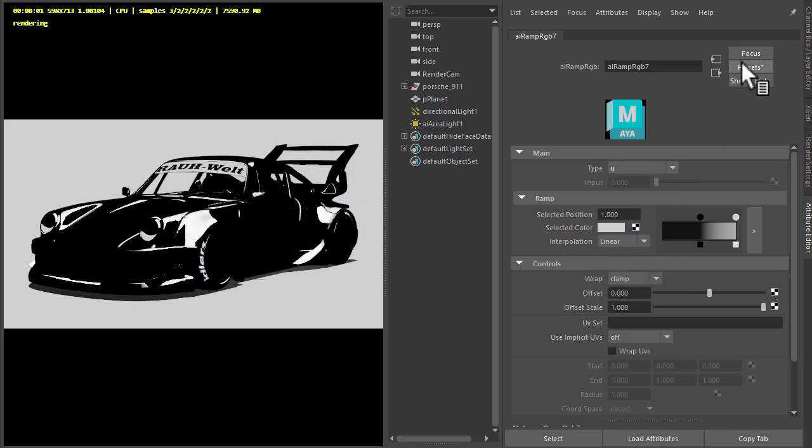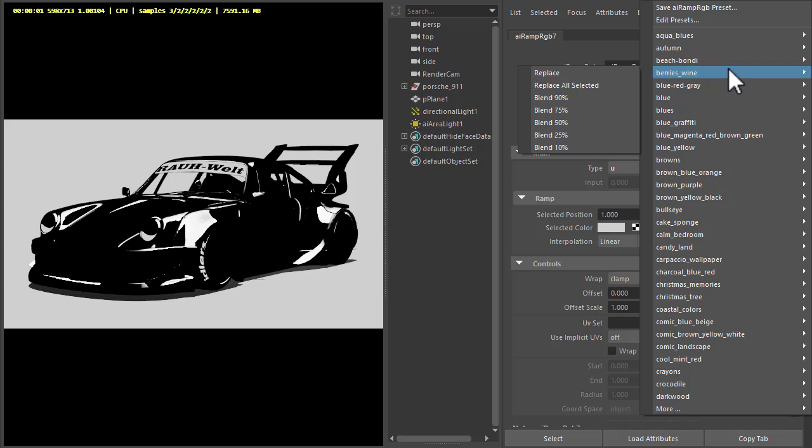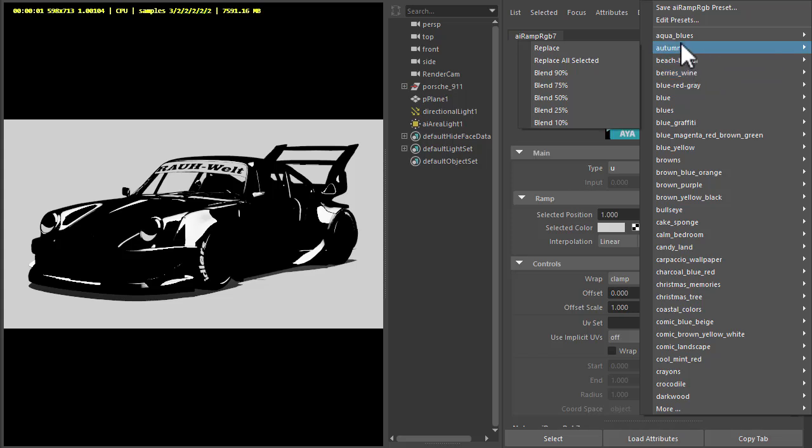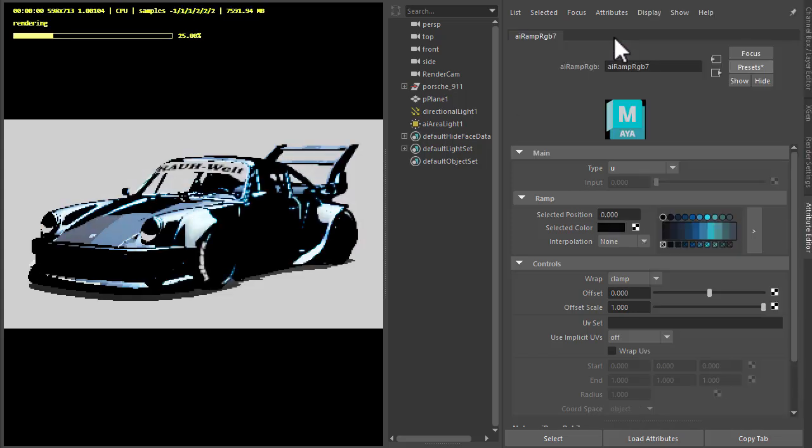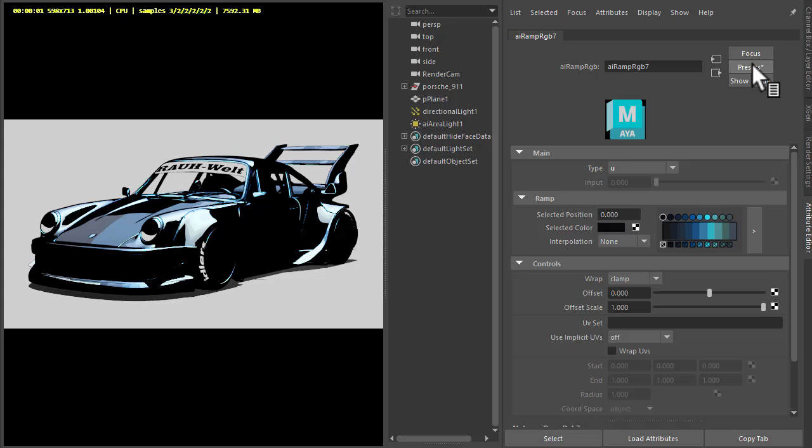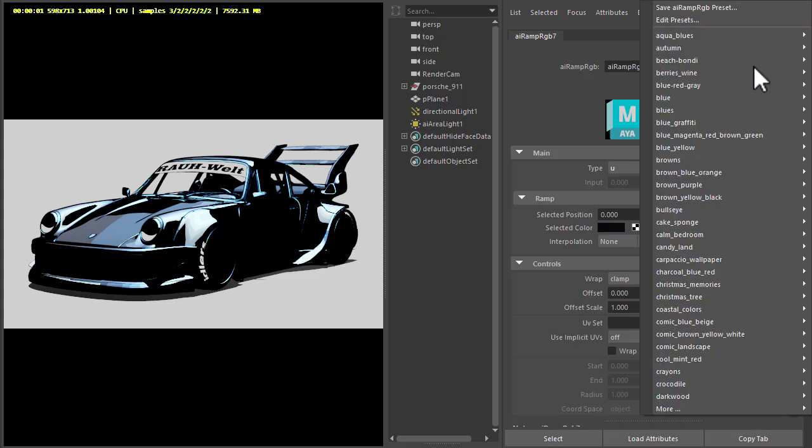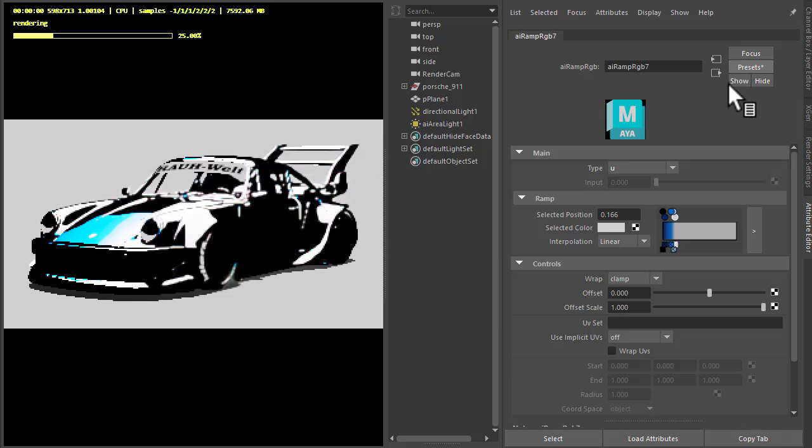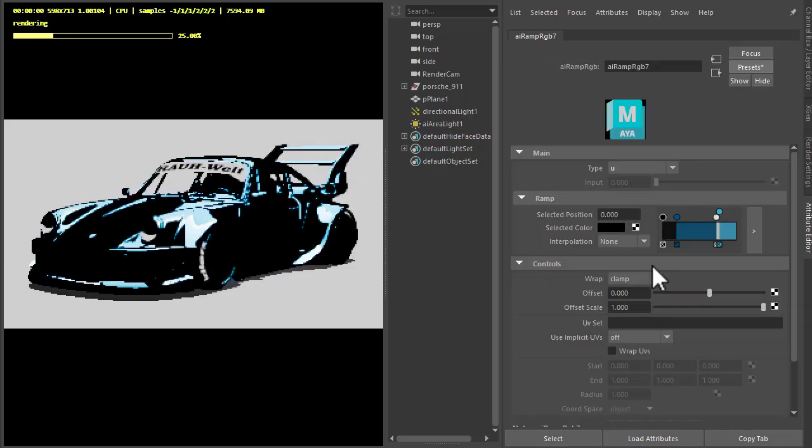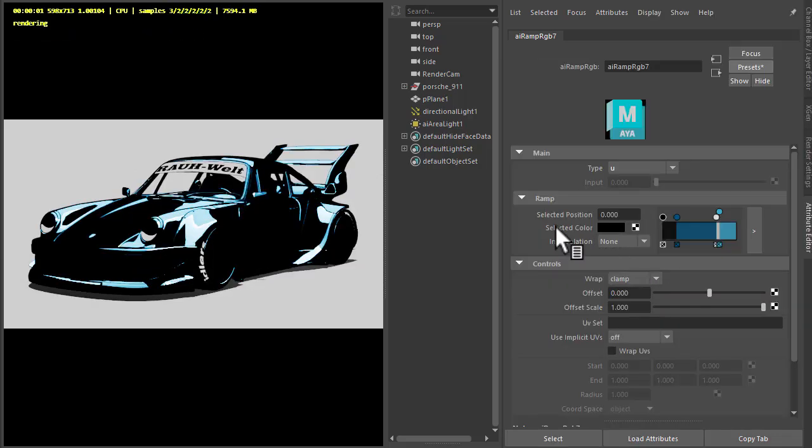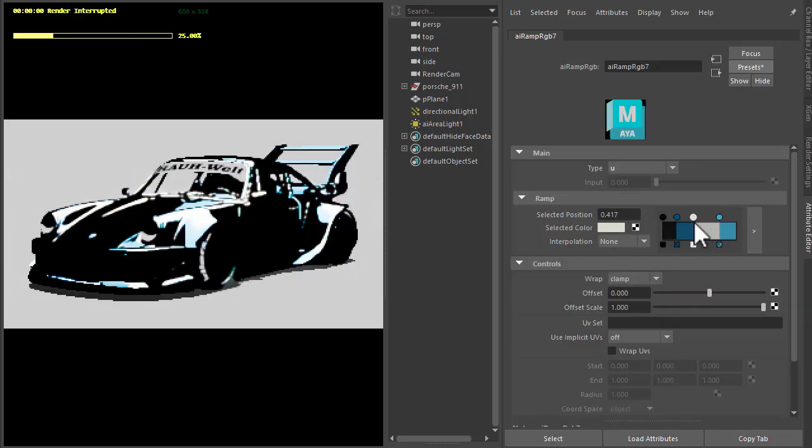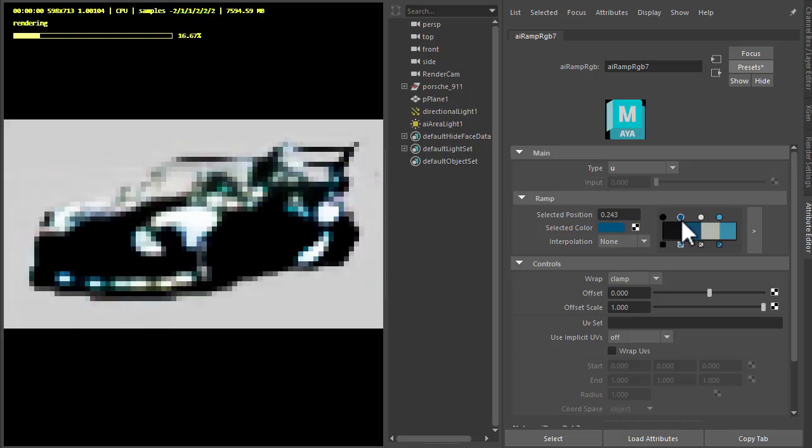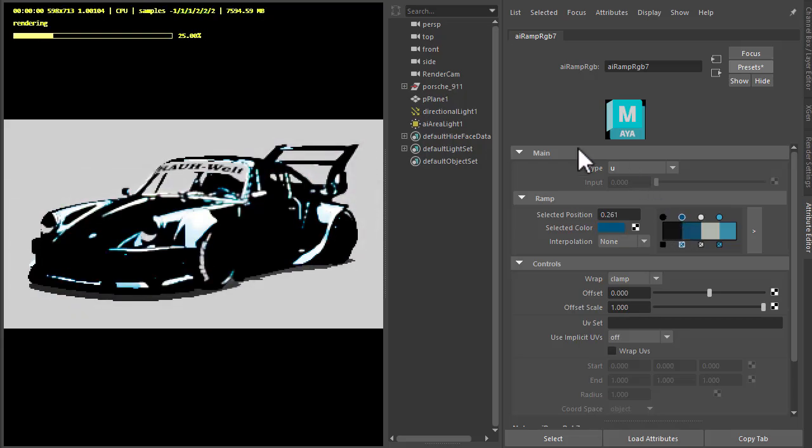Also got some presets here, so if you wanted to try some colors you could do so to get different graphic looks using some of the color presets here. So you can check out the ramps there and just have a play to get some different styles.